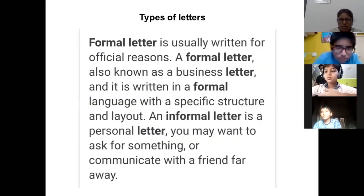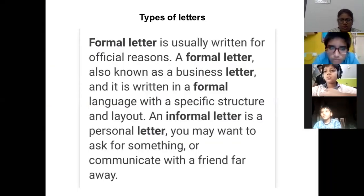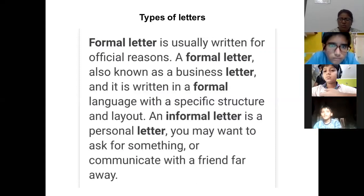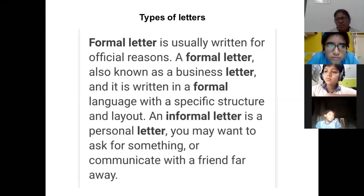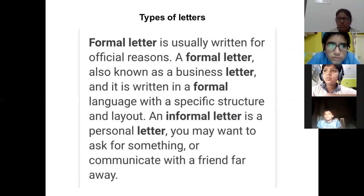Letter writing. When we want to study letter writing, it is a form of writing in which we convey our message to the next person — to the person to whom we are writing a letter.